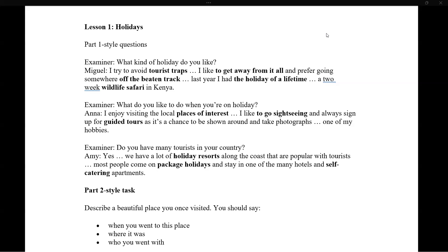The second question is: what do you like to do when you're on holiday? Don't make it complicated for yourself by using complex structures. Just say it simply — for example: 'I enjoy visiting local places of interest, I like to go sightseeing, I always sign up for guided tours, and it's a chance to be shown around and take photographs.'